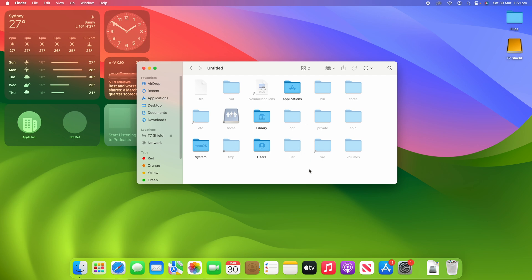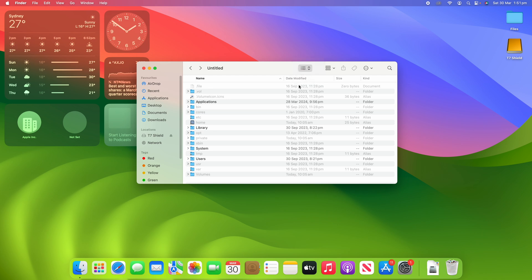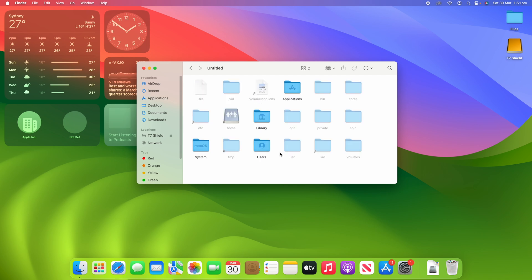So you can see that there, and depending on what view I choose you can see that the ones that are hidden by default are the ones that are sort of greyed out here. And to hide these files again I can click Command, Shift, Full Stop once again and it will remove them.